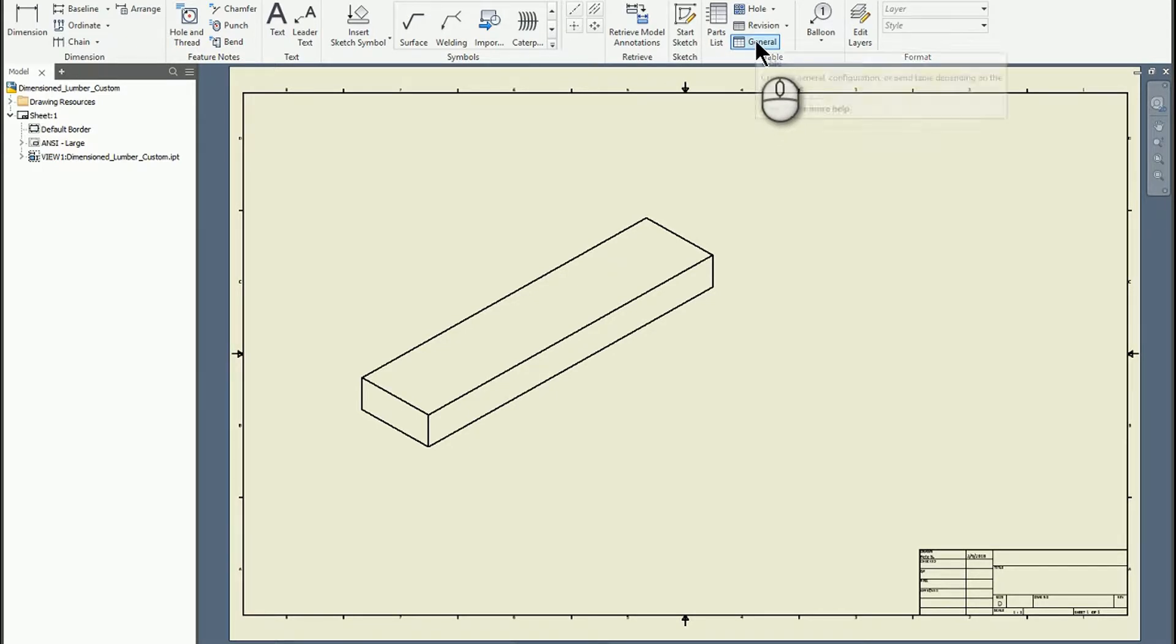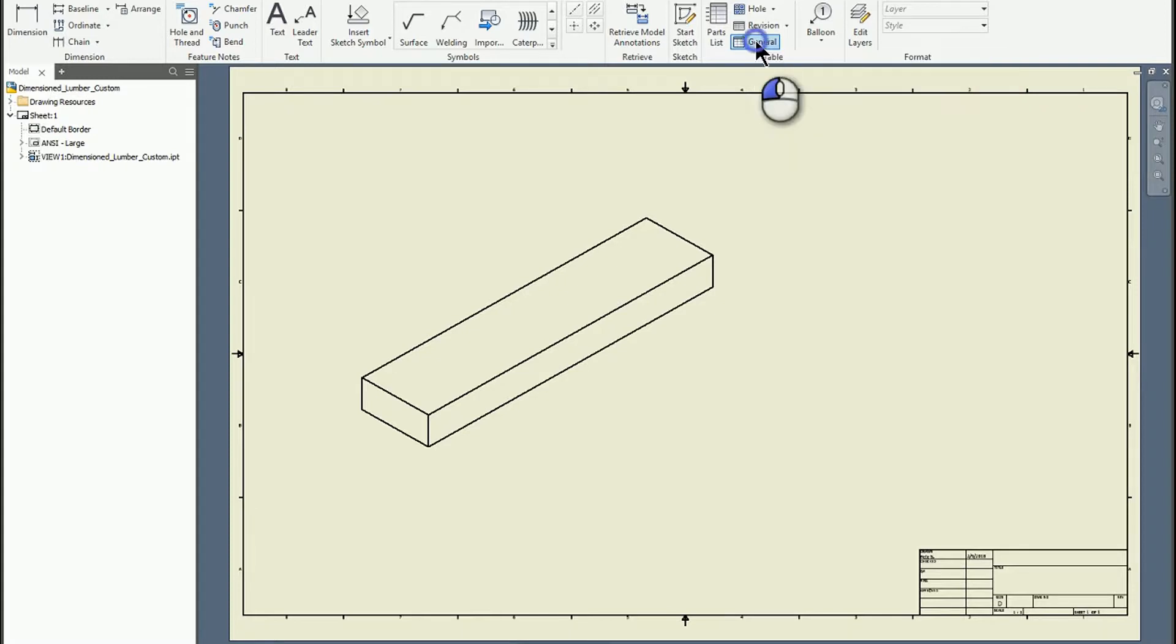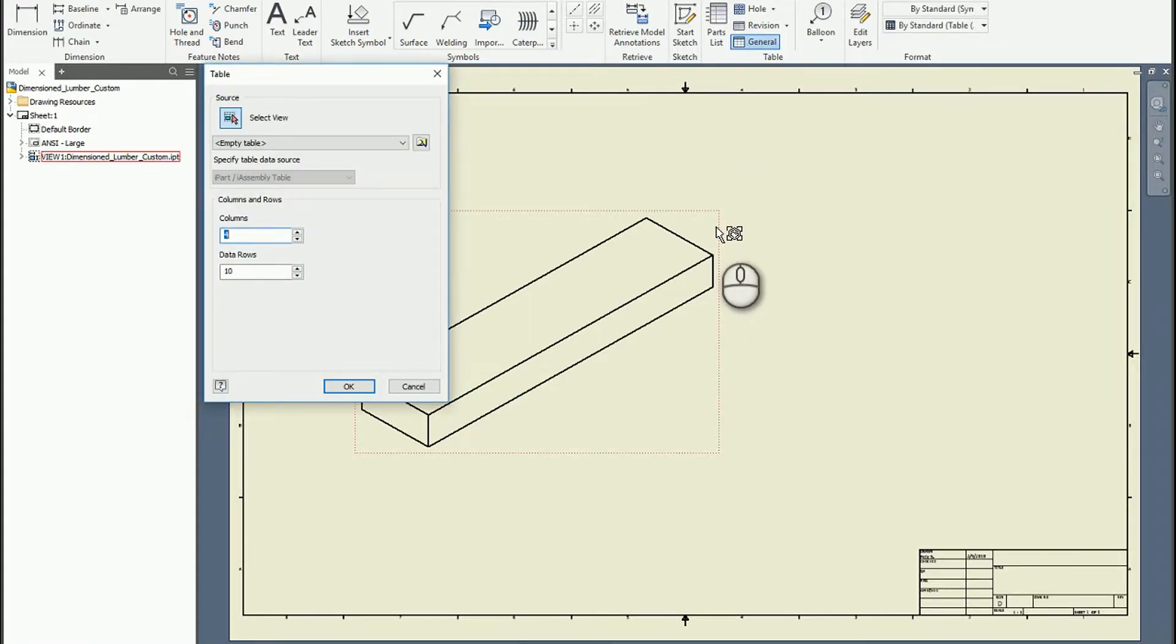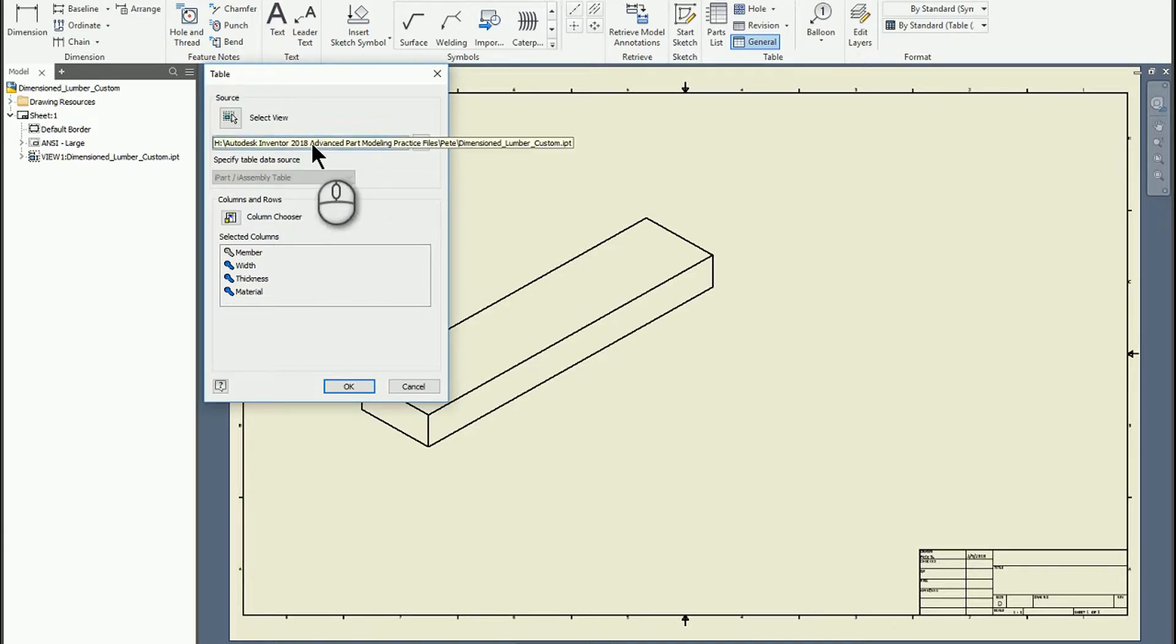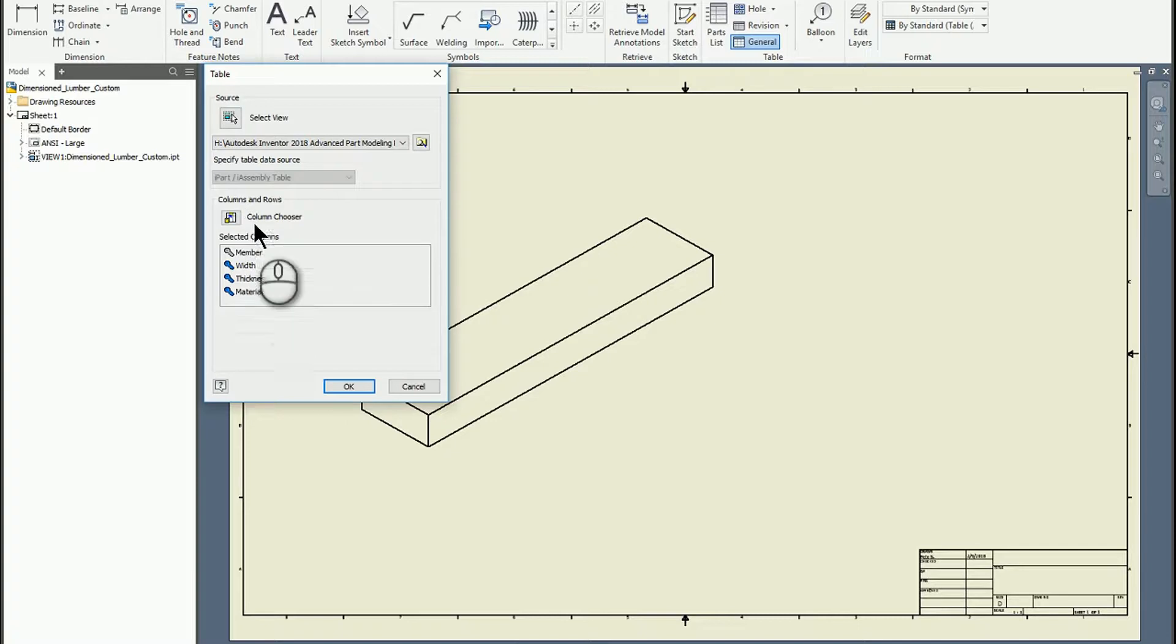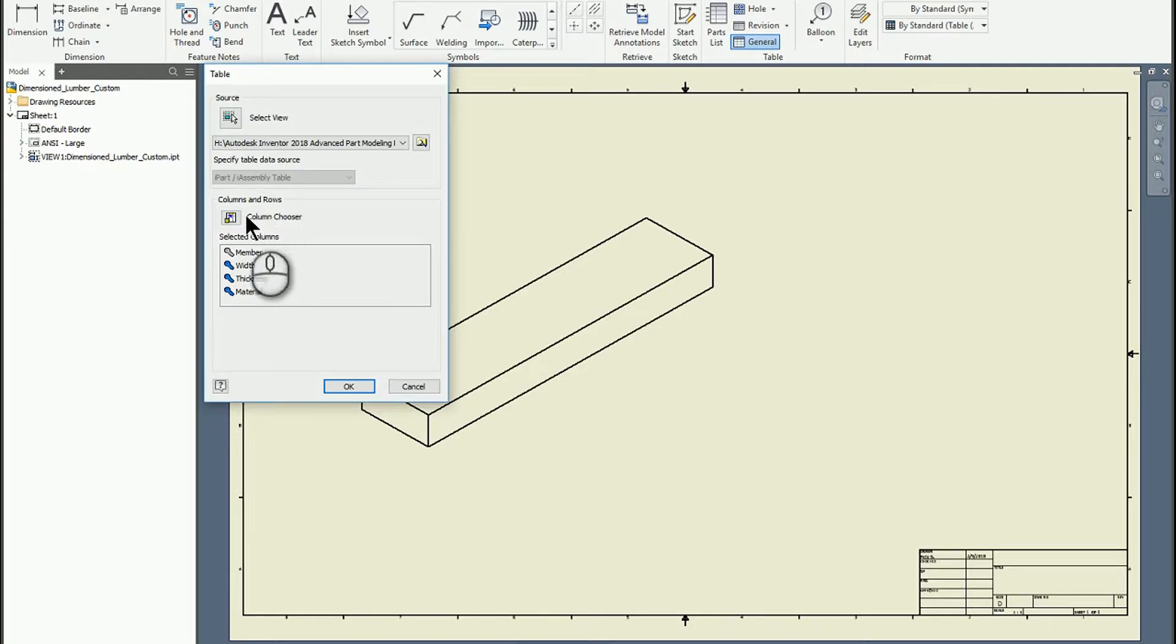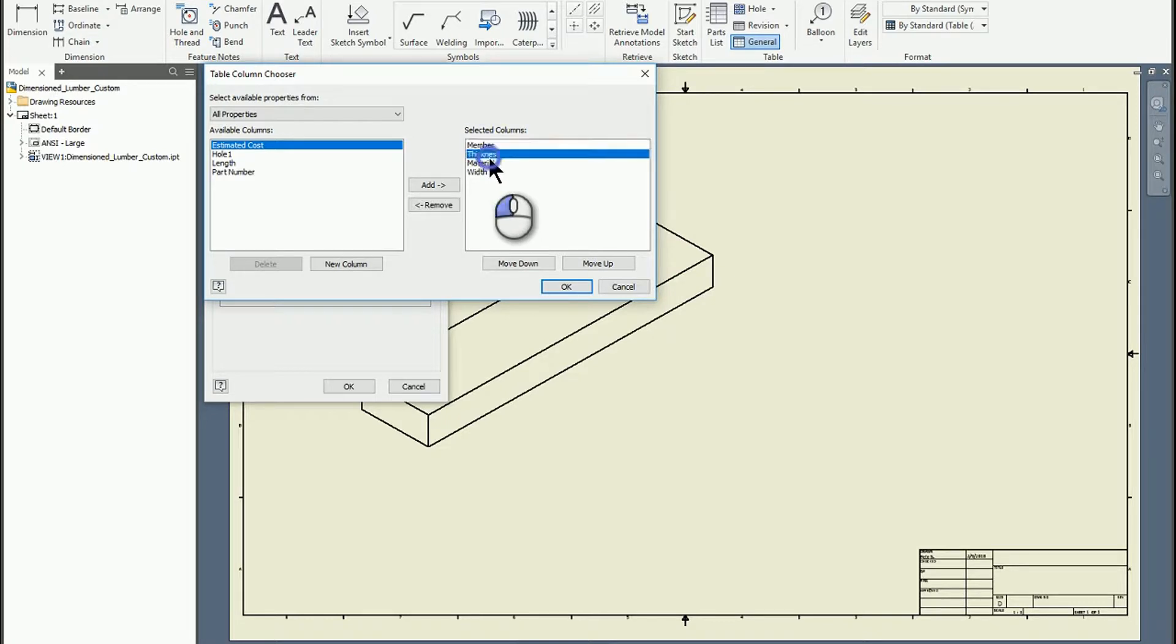Most of the time I kind of dislike the general table, it doesn't give me a lot of what I need. But if I click on the general table and then pick a view that contains an i-part or an i-assembly of that nature, it actually gives me the opportunity to build a useful table. You can use the column chooser to rearrange things. So I've got member, thickness, material, then width. I'd rather have the width listed before the material, so we can rearrange that.